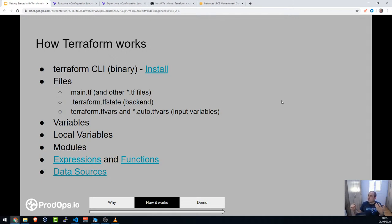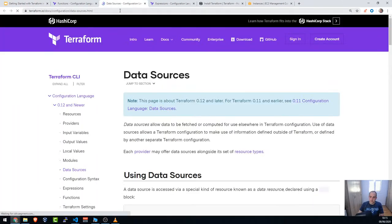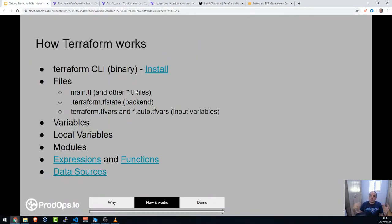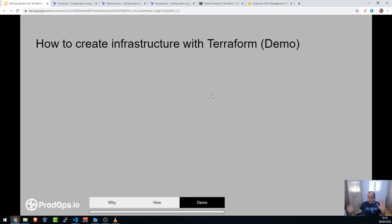Data sources let you query information from your cloud provider about your AWS account. For example, you can query how many availability zones exist in the current region — something you don't want to hard-code. Another example: getting a list of available AMI images. You get the data, then use or manipulate it in your code.